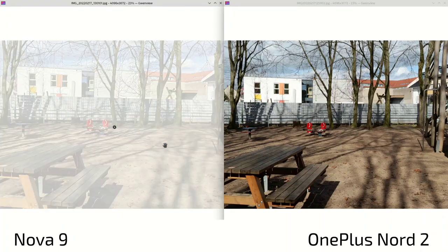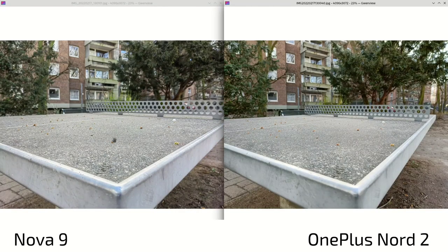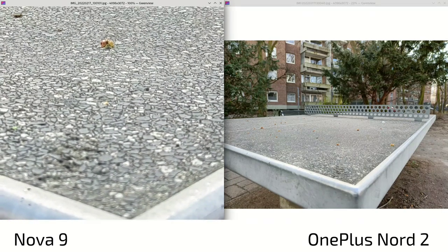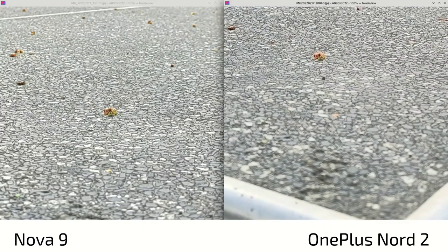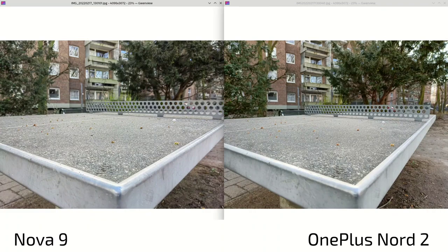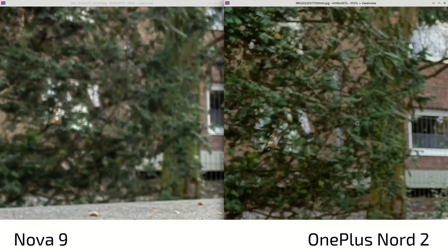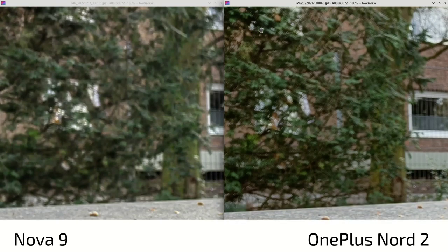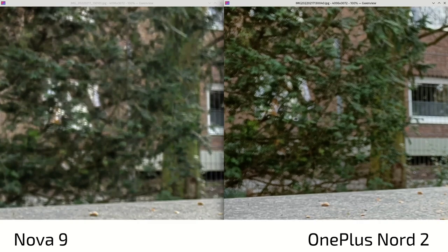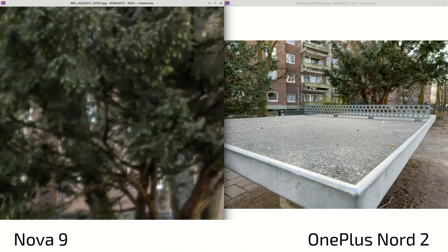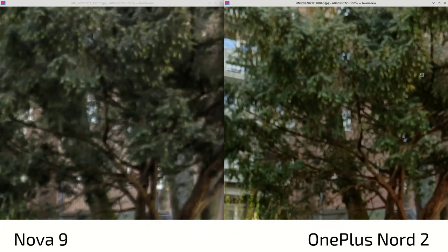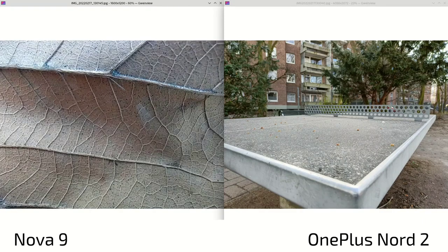Zoom shots: the Nord 2 wins against the Nova 9 when it comes to normal angle zoom. Looking at the natural bokeh shots, you can also clearly see in the corners a difference — not only in colors but also sharpening artifacts from processing on the Nord 2, making everything appear sharper due to aggressive sharpening. It appears there's both a sharper lens and more clarity added on the Nord 2, but it's very harsh with over-sharpening. Warmer colors on the Nord 2 versus cooler on the Nova 9.